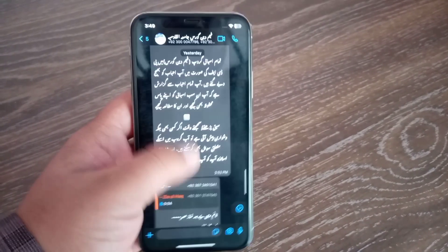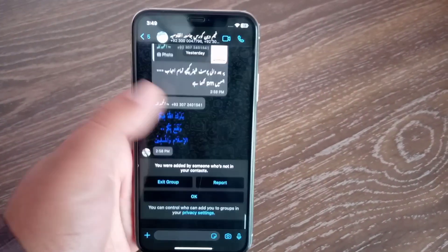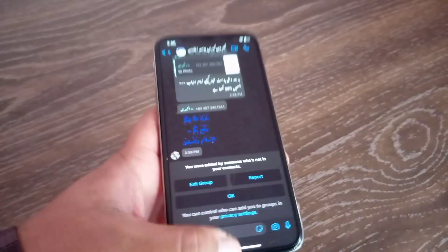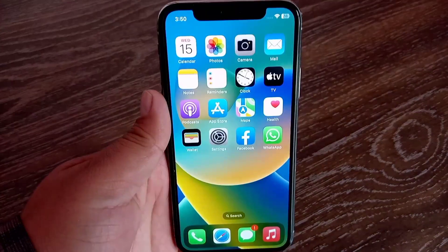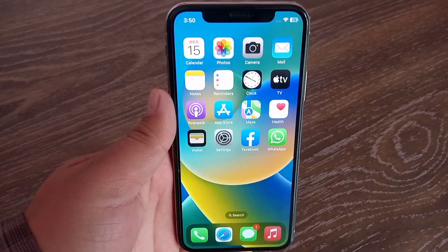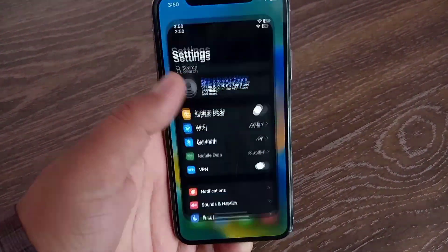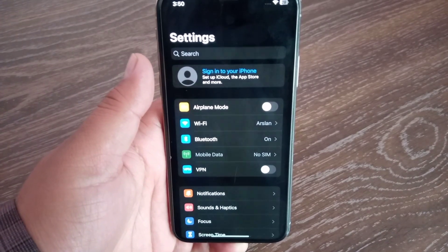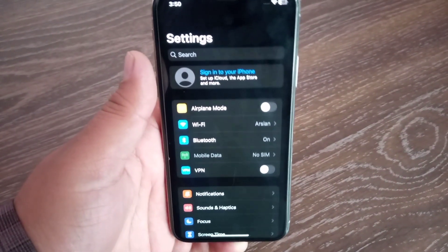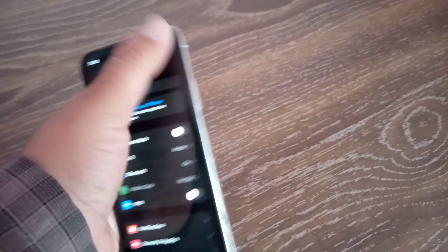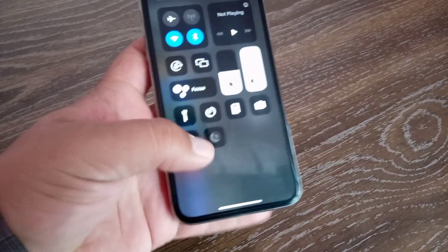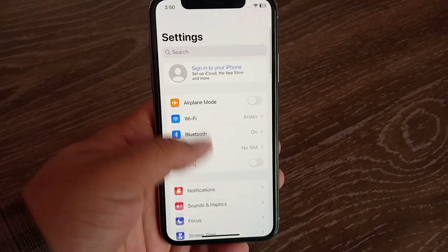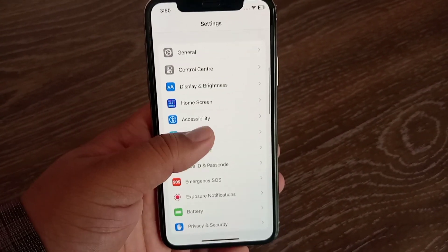As you can see, if I open any other application, the dark mode is showing. Now let's fix this issue. Open up the settings menu on your device — you can disable dark mode from the control center.